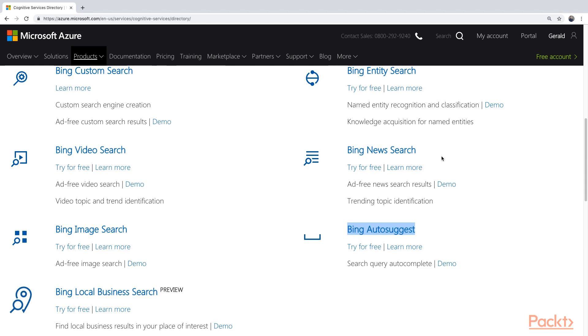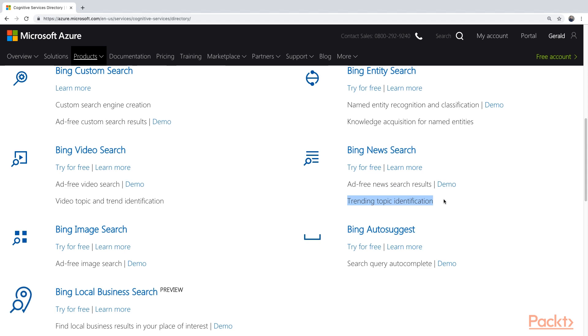And it will also help you identify some trending topic identification. You can see news items that are trending at this moment. What is going on in the world? This service can tell you just that.